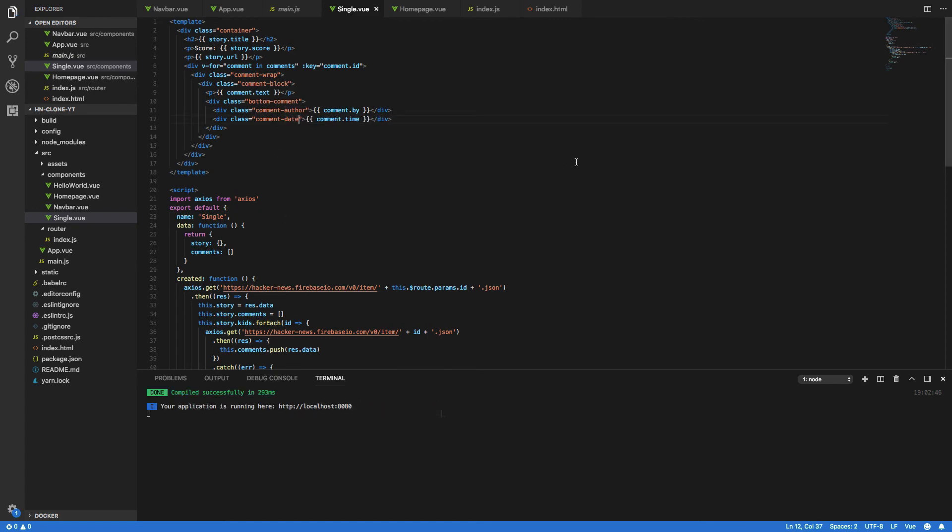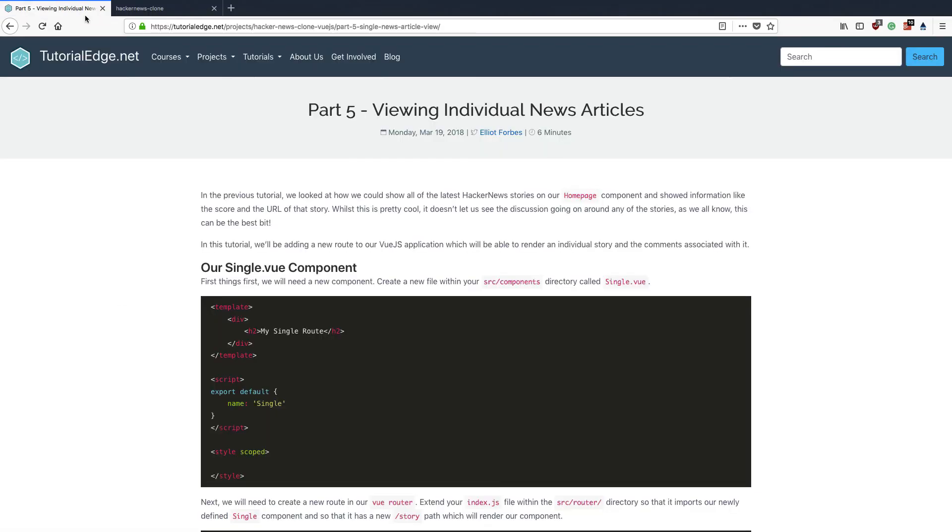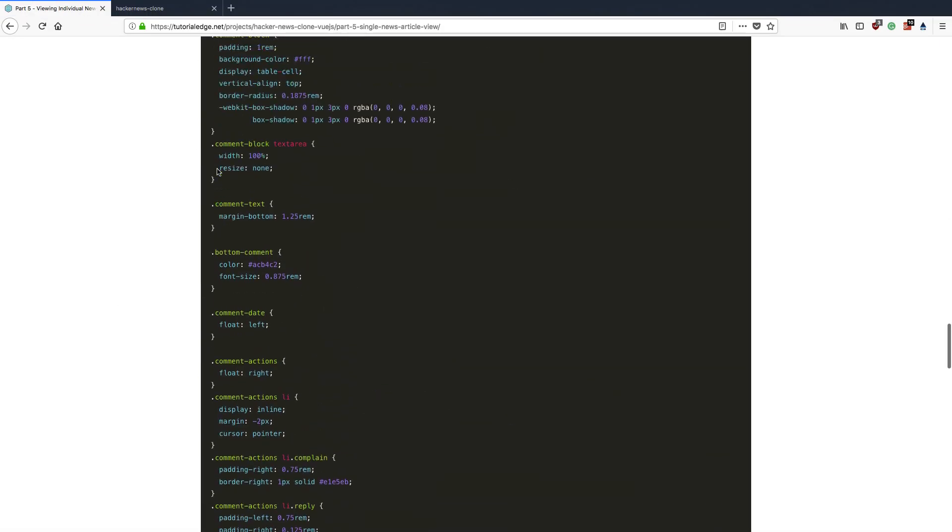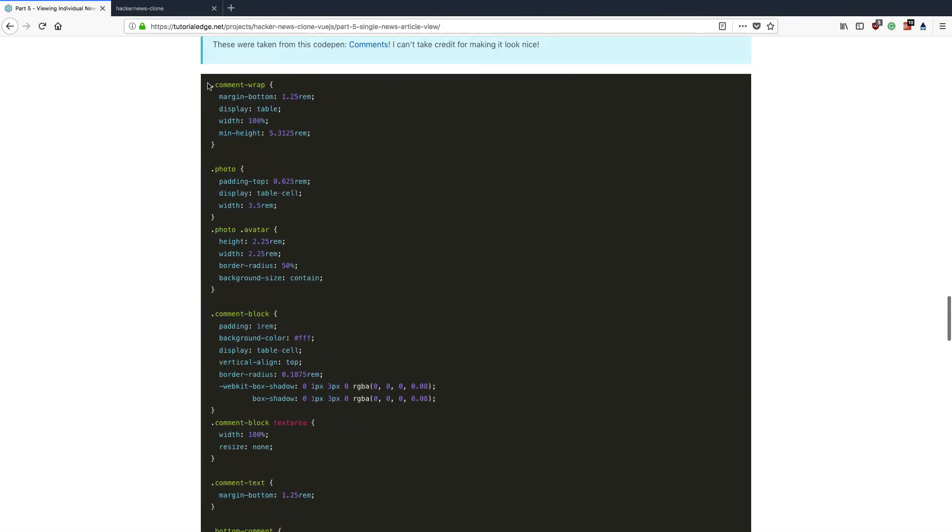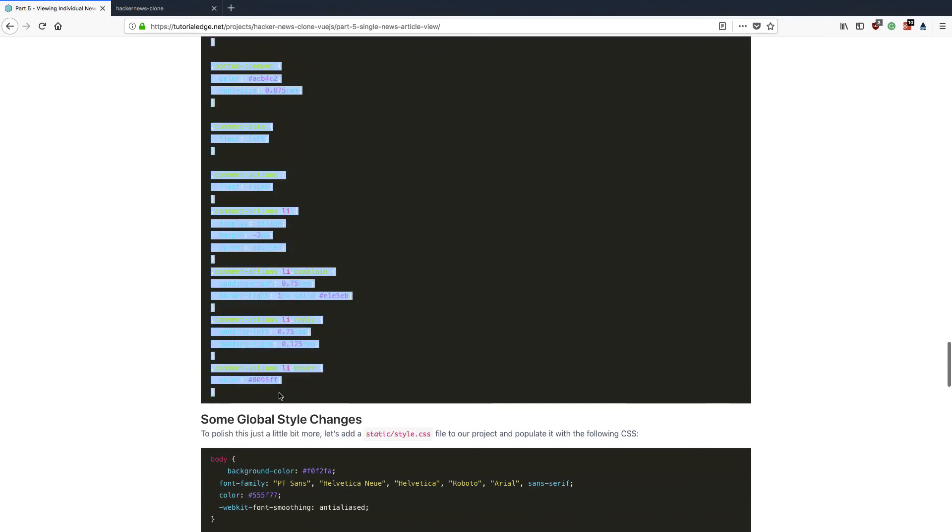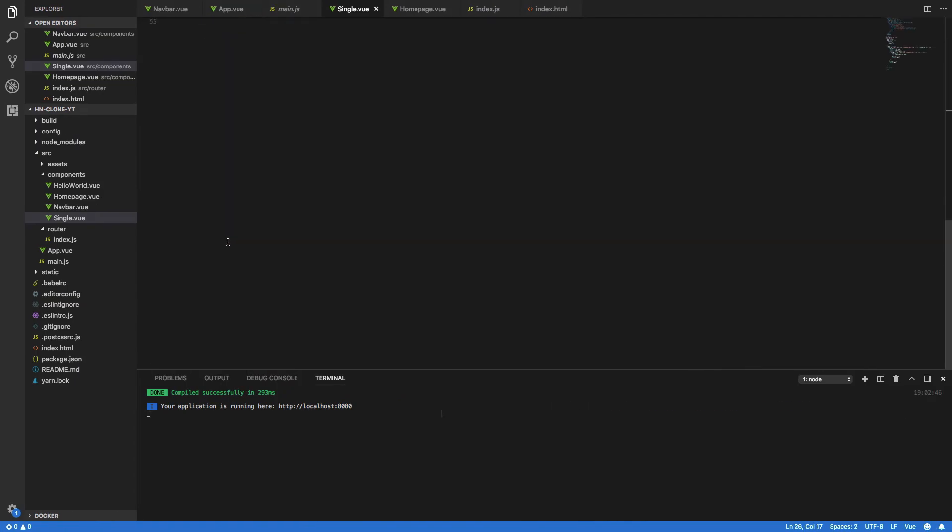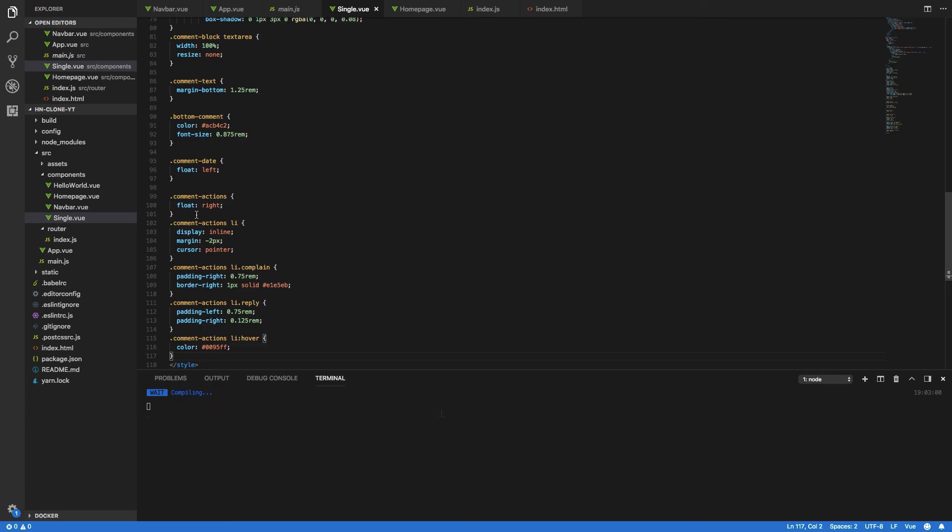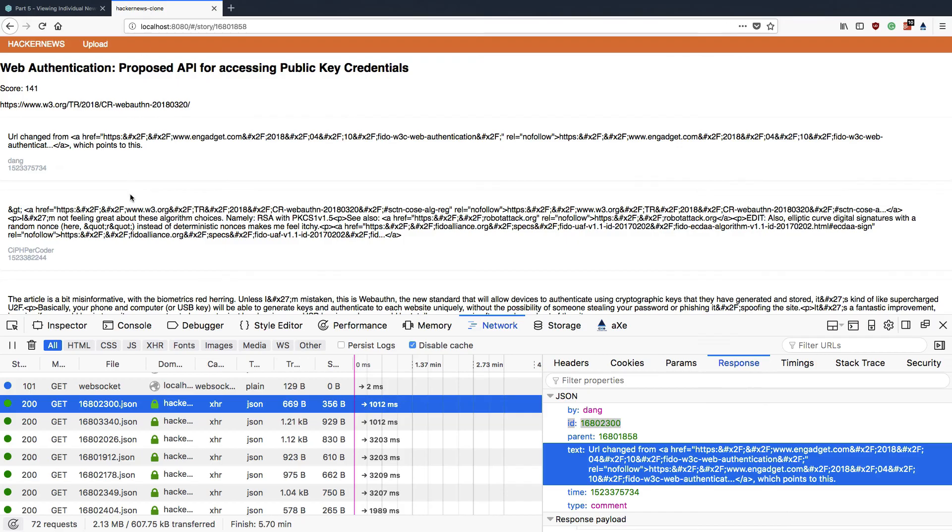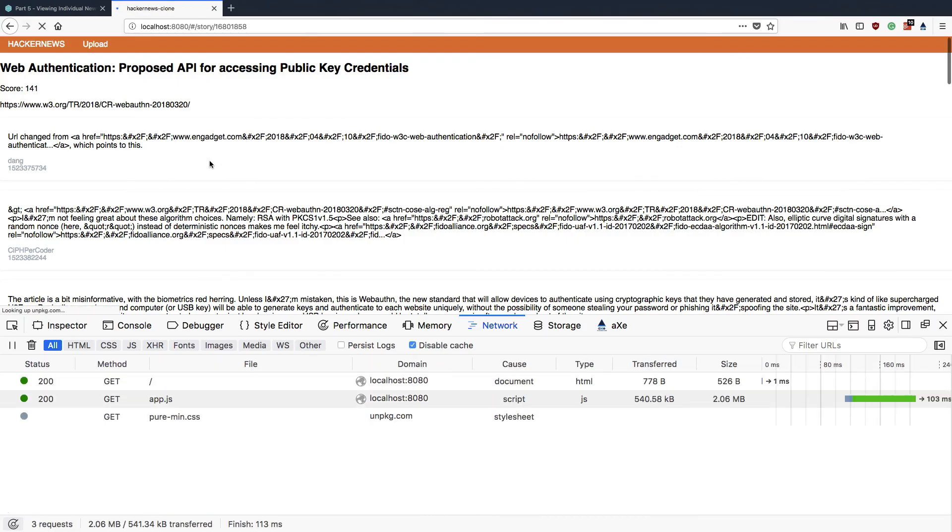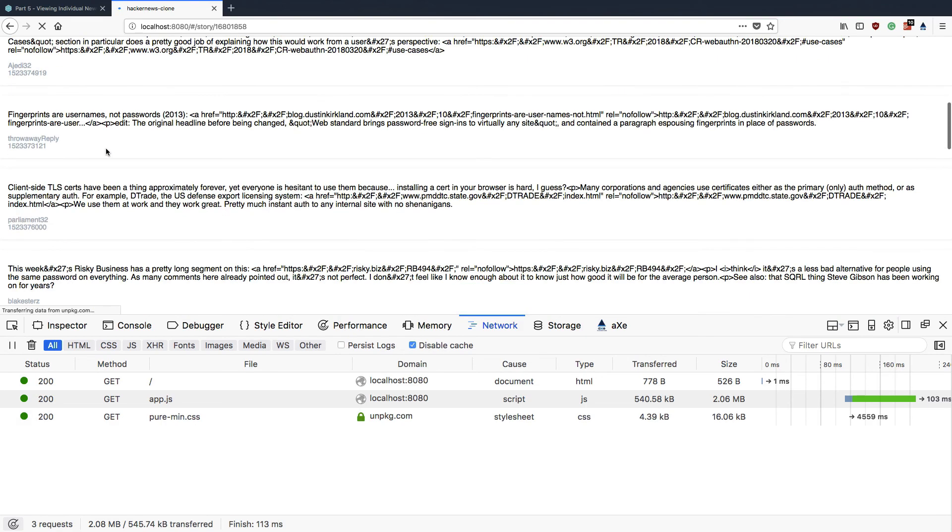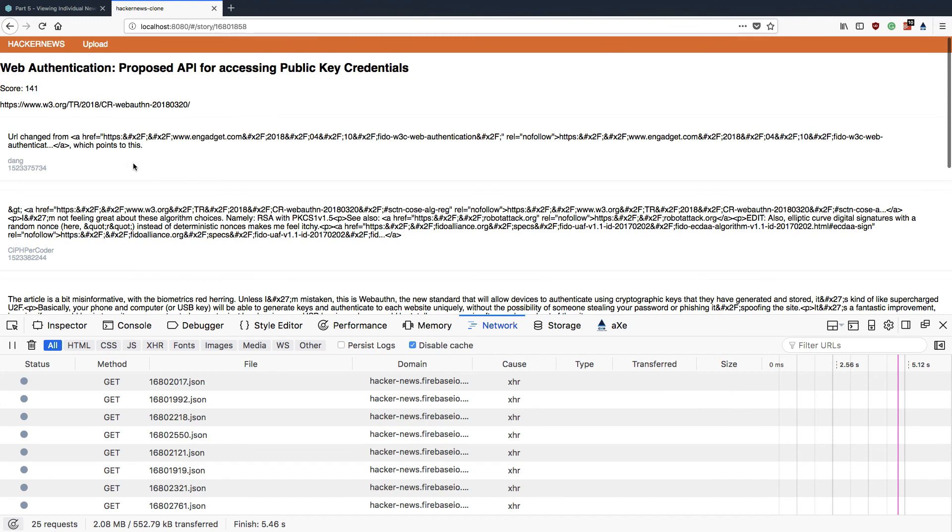So in the interest of time I am going to copy and paste the CSS that I have listed here. Let's steal that and I'm going to add it to the style scoped section like so and save that. Now when we come back into our hacker news clone you should see that all of our top level comments are now printing out to the screen.